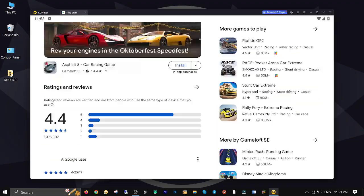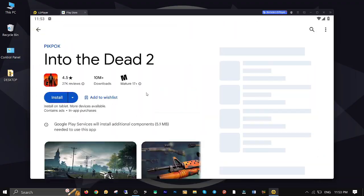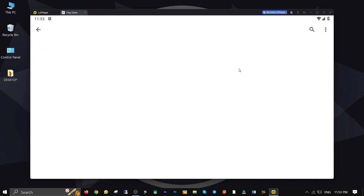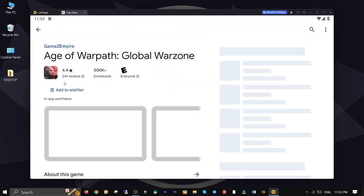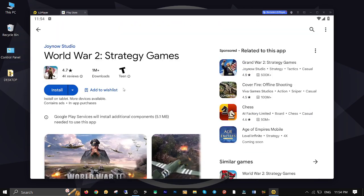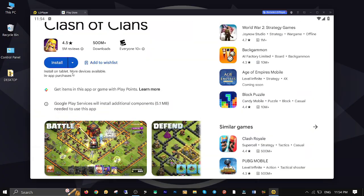Hey, what's up guys, this is Dex and you're watching Dextech Pro. In this video demonstration I'm gonna be teaching you how to install Google Play Store on your Windows operating system in order to run Android games and apps.